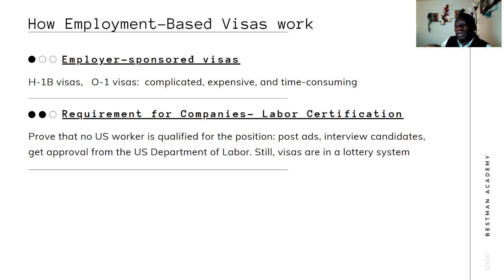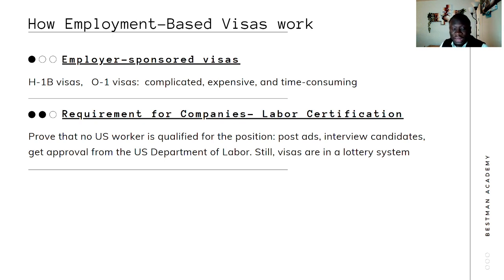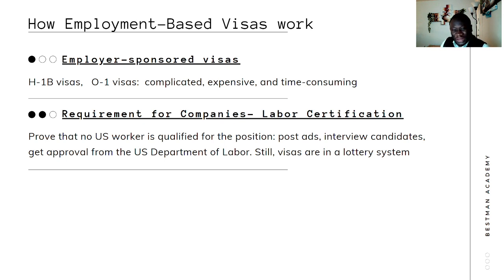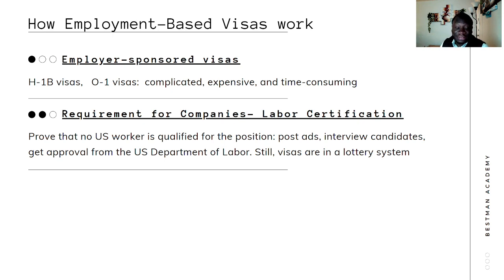Some other employment-based visas, like H1B or O1 visas, require that you have an employer willing to sponsor your visa. This can be complicated, especially if you are not in academia. If you remain in academia, employer-sponsored visas like H1B or O1 might be a little easier, but if you go outside of academia it becomes more complicated, expensive for the employer, and time-consuming.